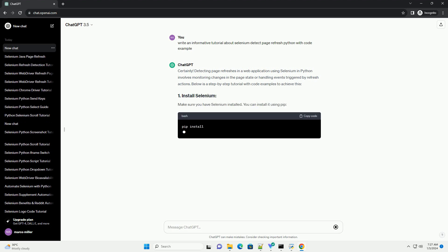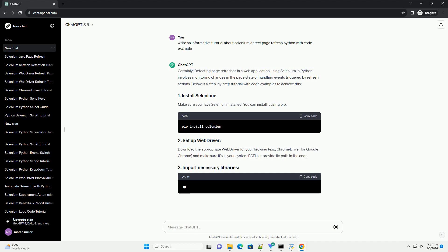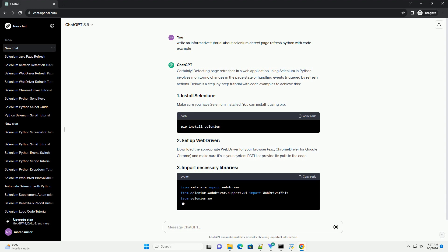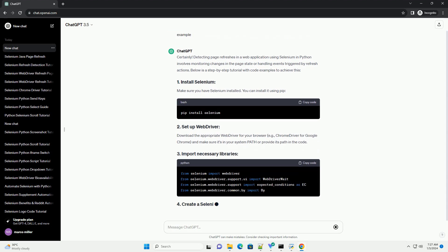Make sure you have Selenium installed. You can install it using pip. Download the appropriate web driver for your browser, for example ChromeDriver for Google Chrome, and make sure it's in your system path or provide its path in the code.